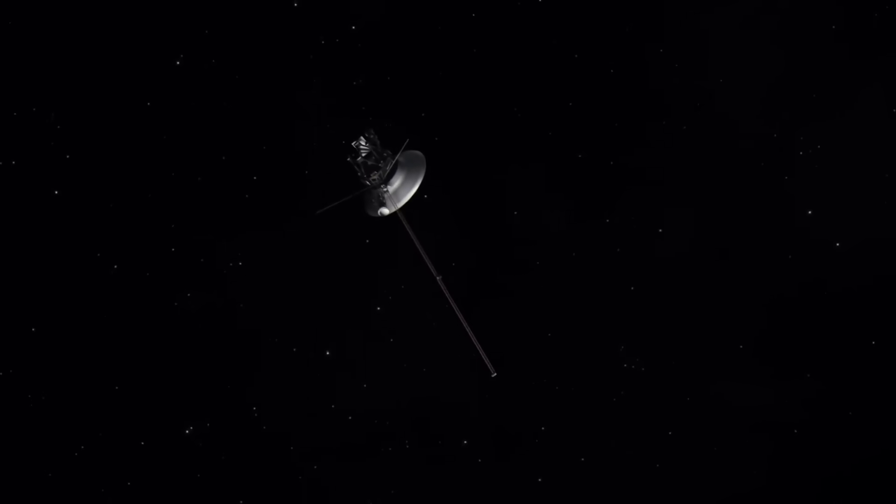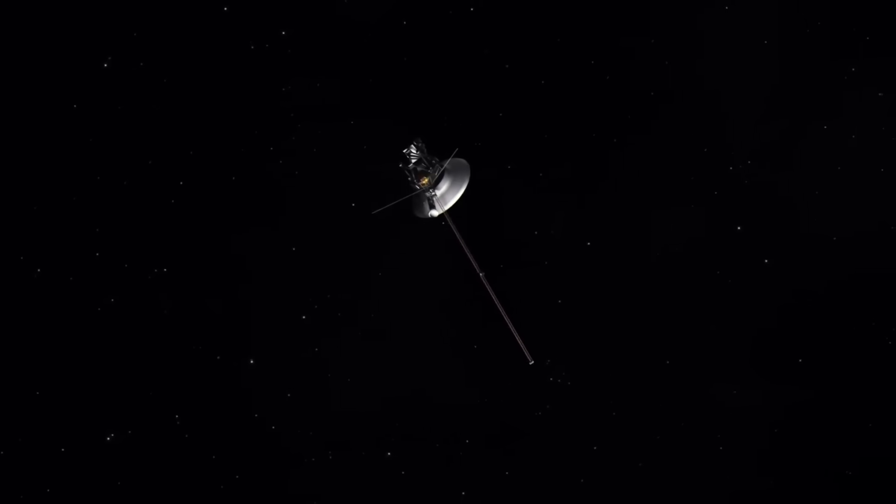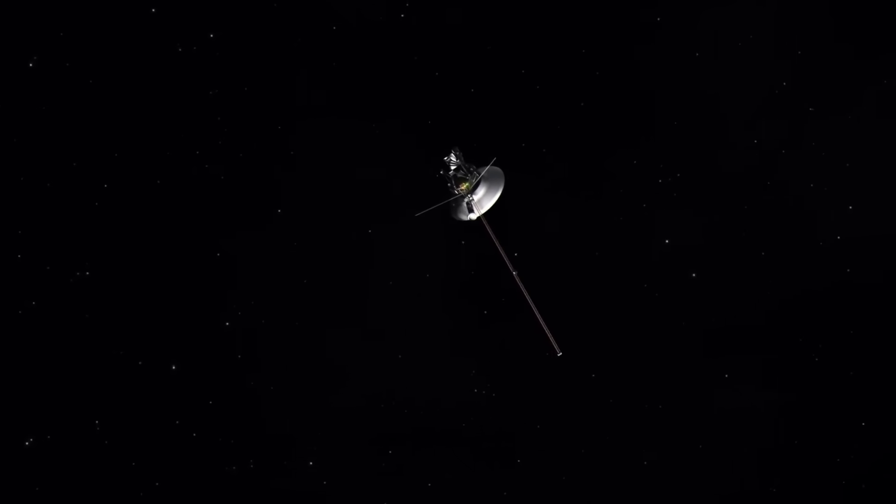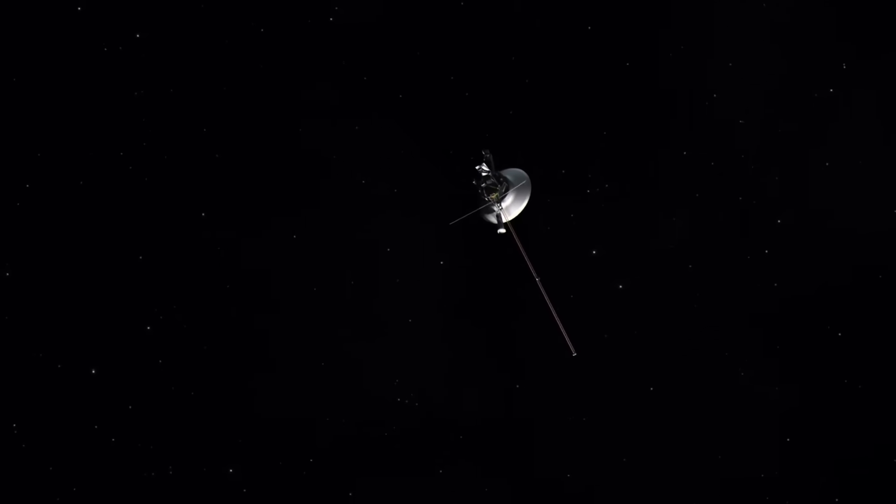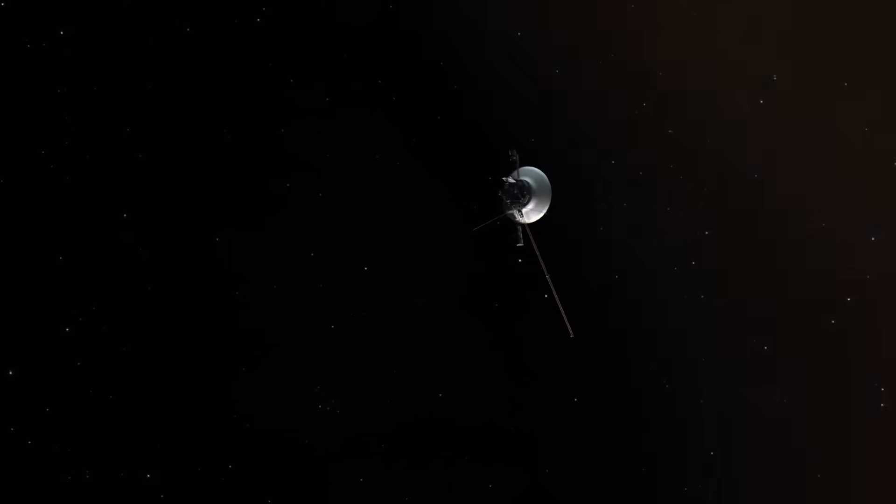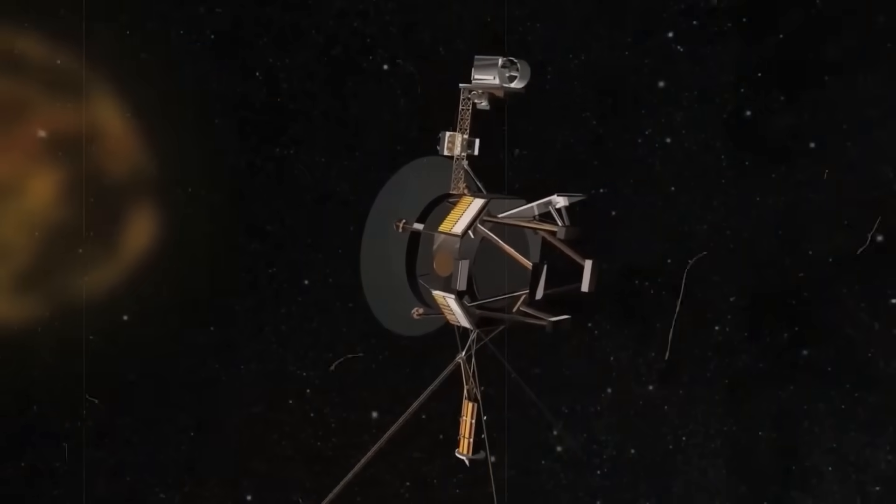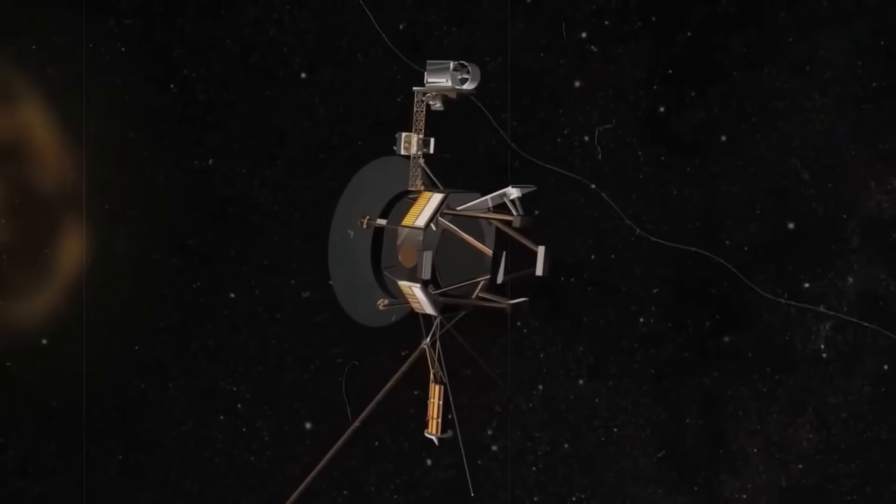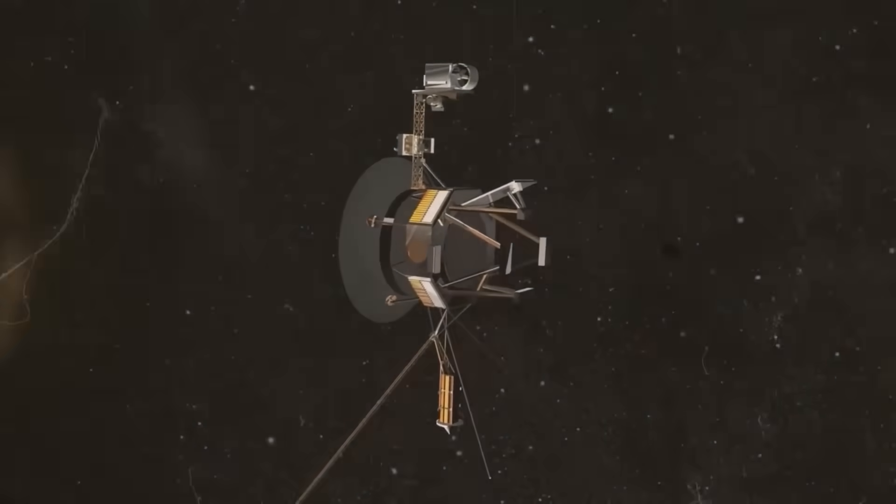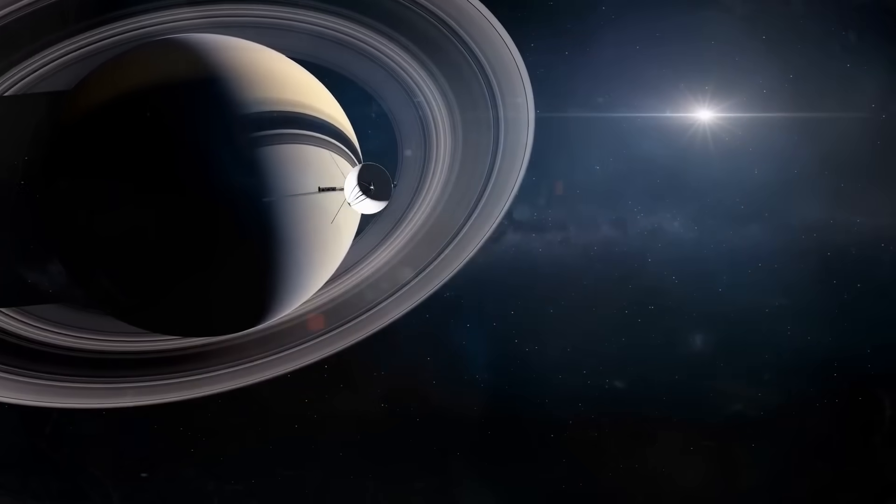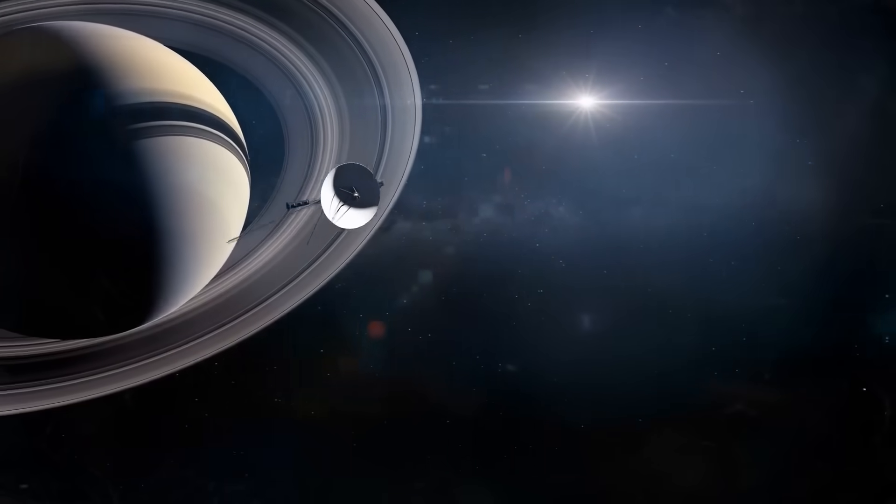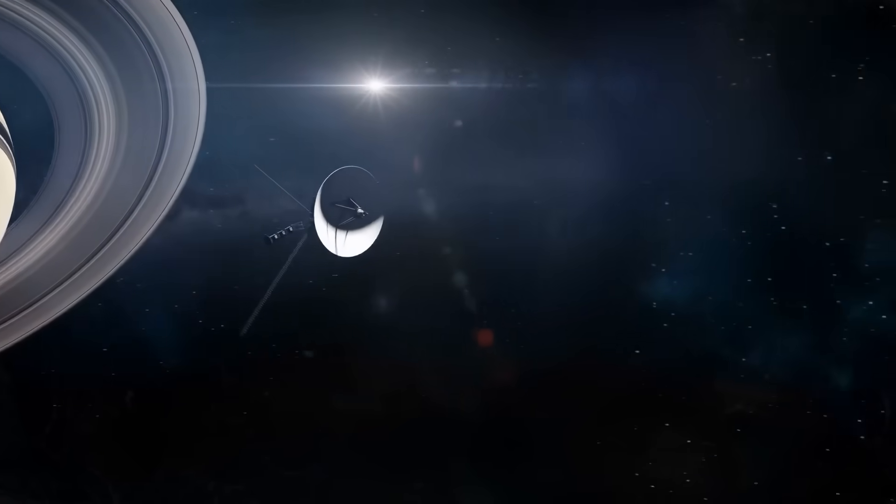In the absolute silence of deep space, where no air carries sound and no light reaches unaided, Voyager 2 has been drifting farther than any of us dared imagine.